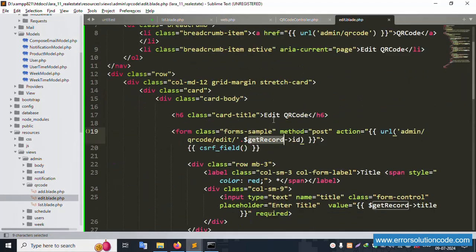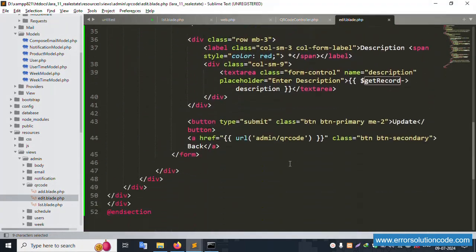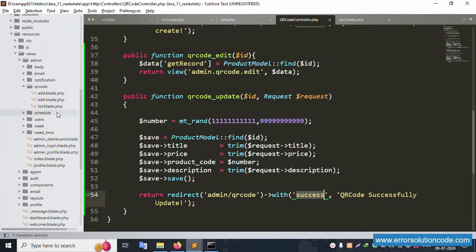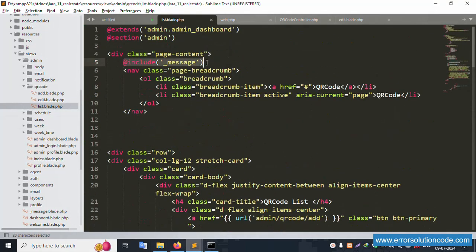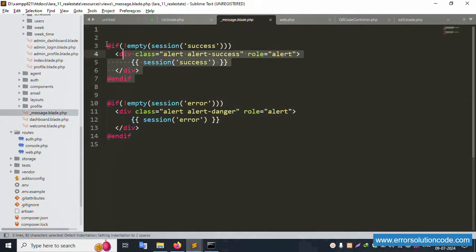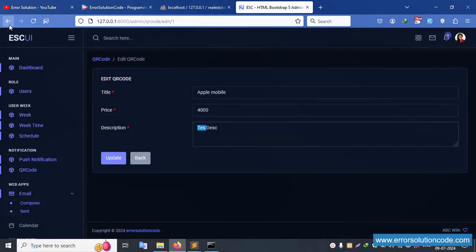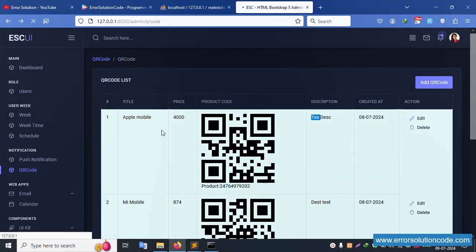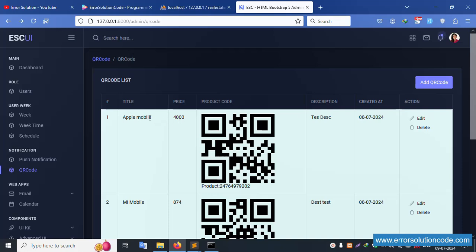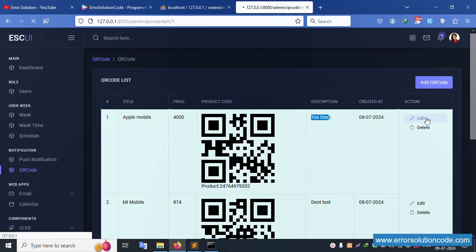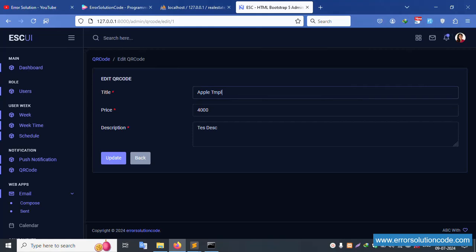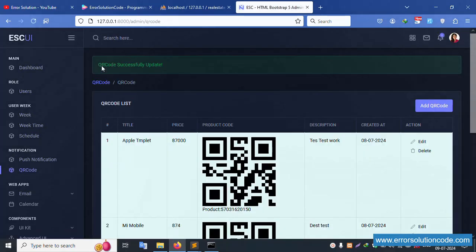The two functions and two routes are successfully set. The success message is already implemented in the list file and included correctly. Refresh the page. The QR code 'Apple Mobile 4000' is showing. Let's edit it — change the name to 'Apple Mobile Template' and update the description. Click update. The QR code is updated successfully — the number is updated.